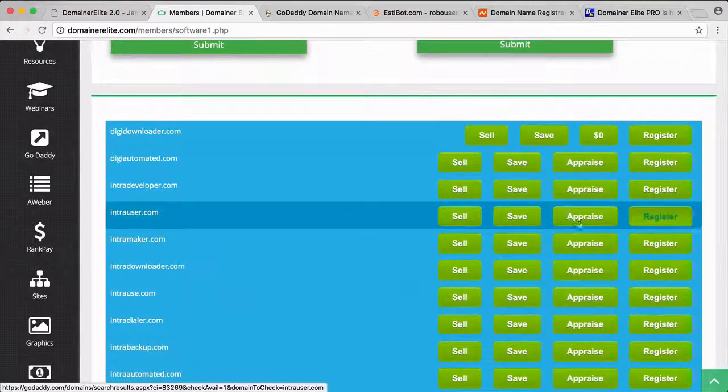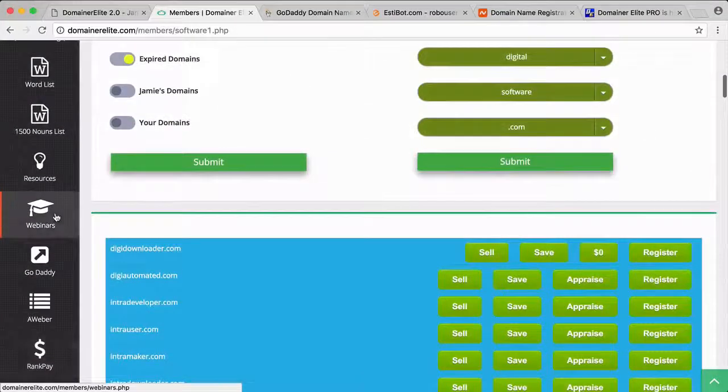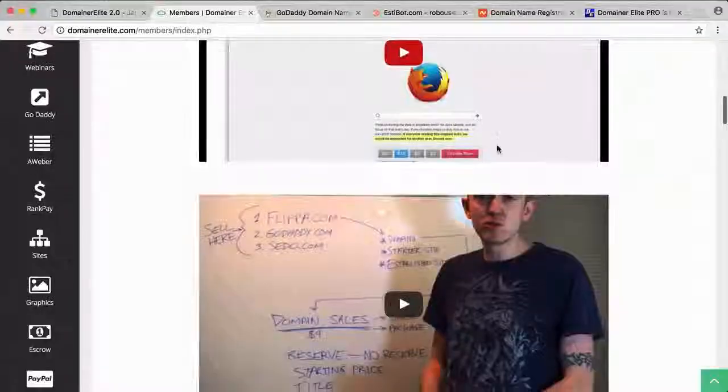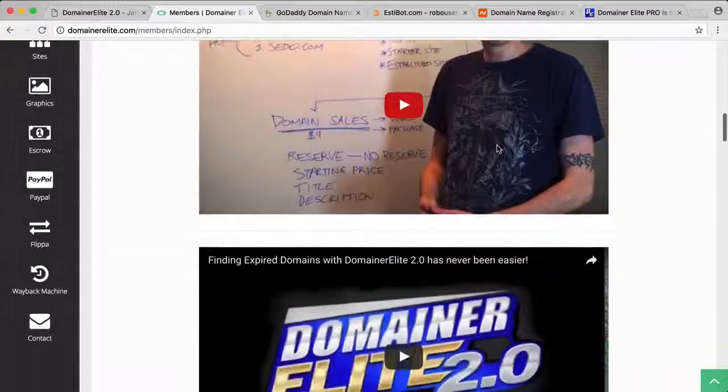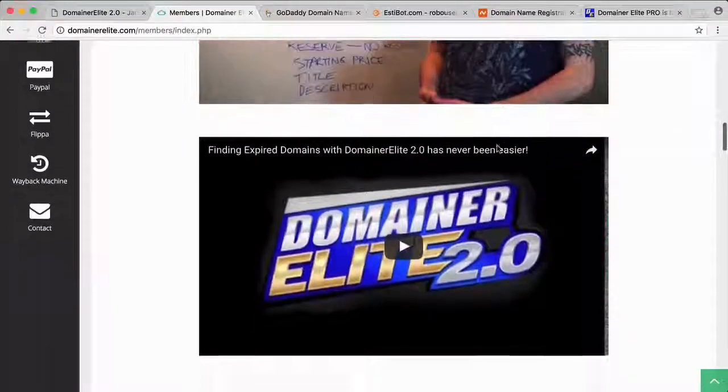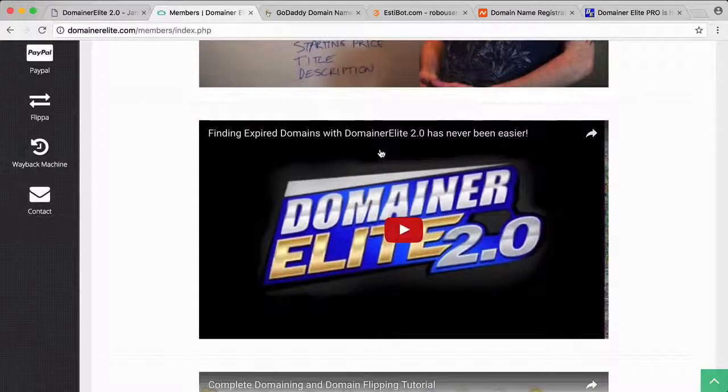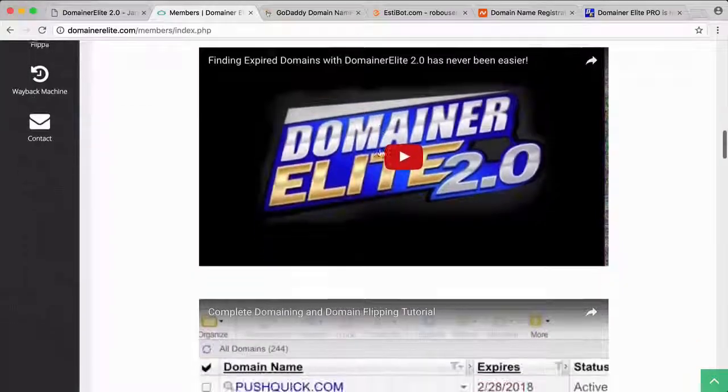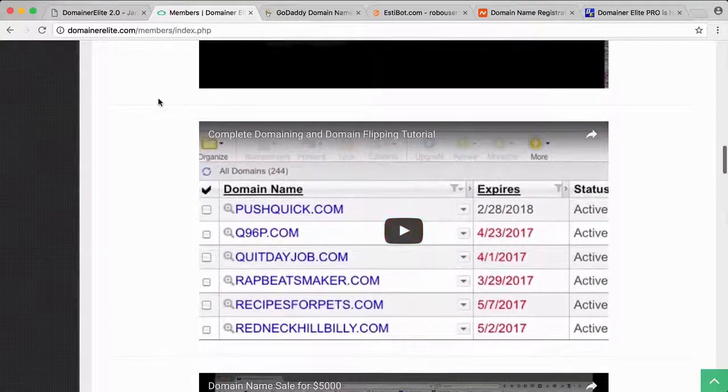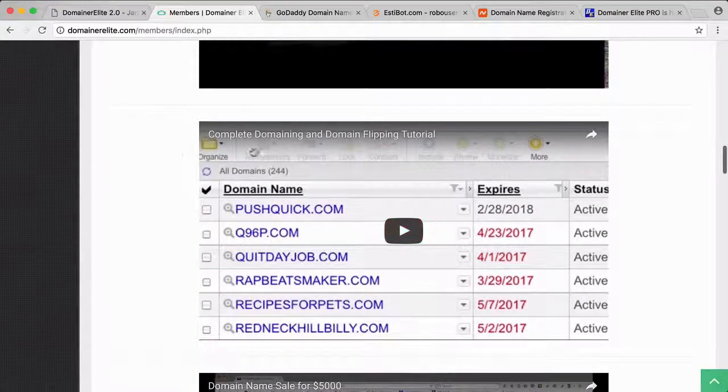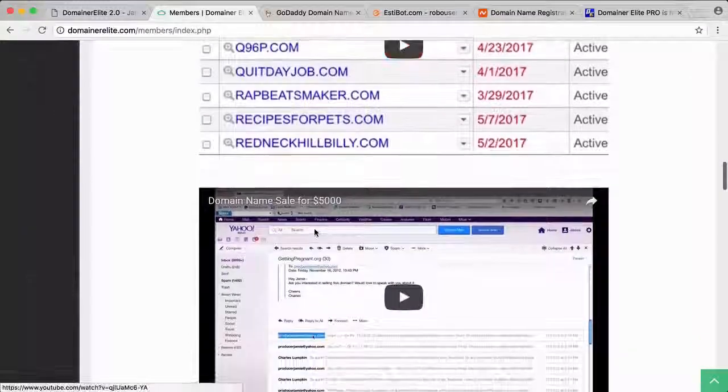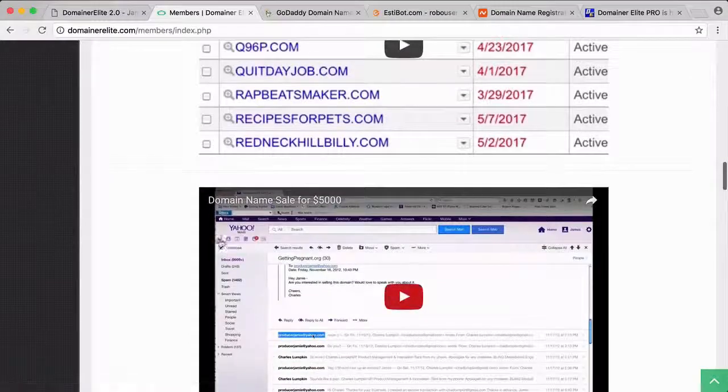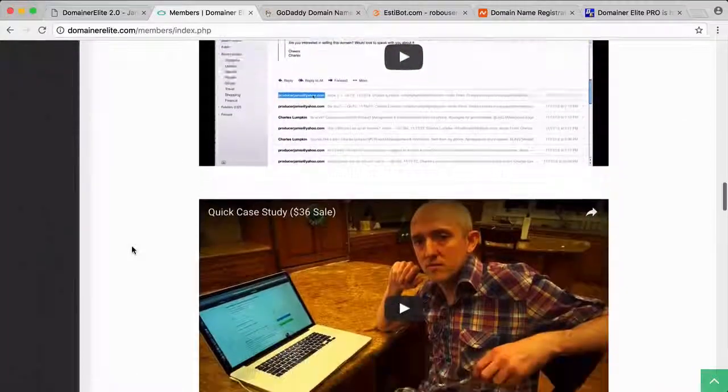That's the software side of it. As I said, Jamie's a good teacher and he's got a lot of training—how to flip the domains and make money, how to use Domainer Elite to get expired domains that are worth money, and then how to flip them.